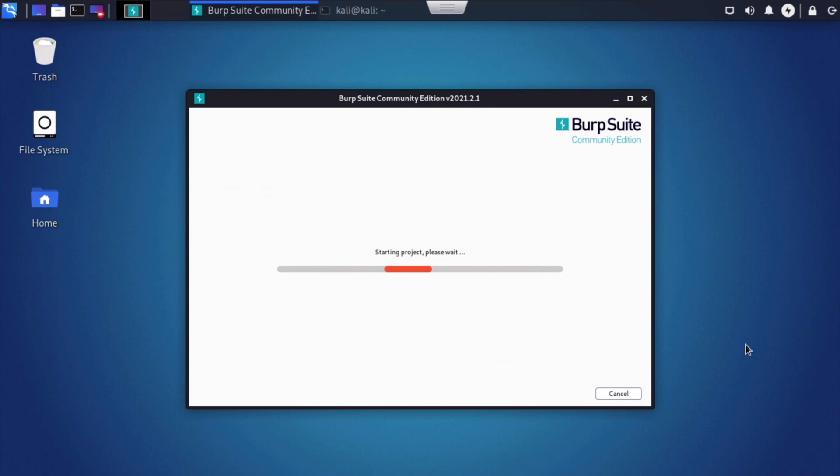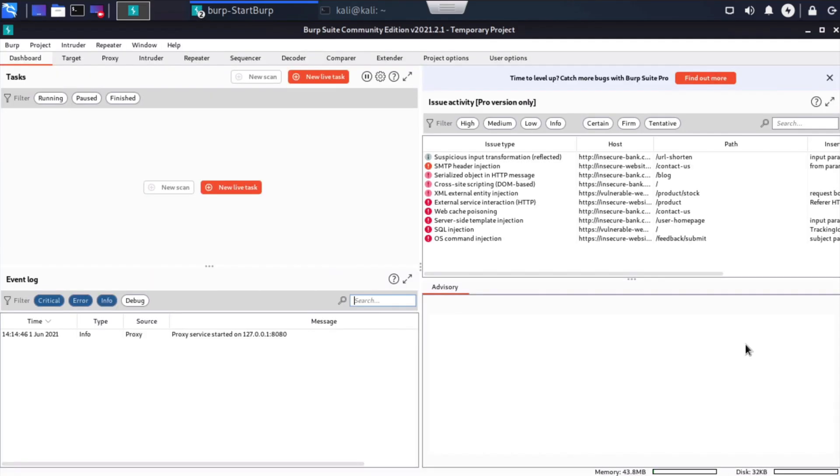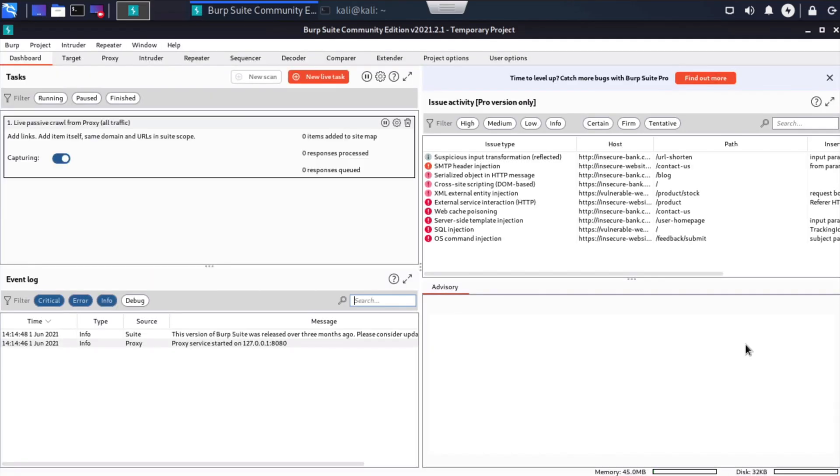One of the main ways we're going to use Burp Suite is as a proxy. A proxy server is simply an intermediate gateway between a browser and a server. So we are positioning Burp Suite logically between our web browser, where the web application is actually presented to us and to other users, and the destination server, which we are investigating. Now, there are a couple of ways that we can do this.